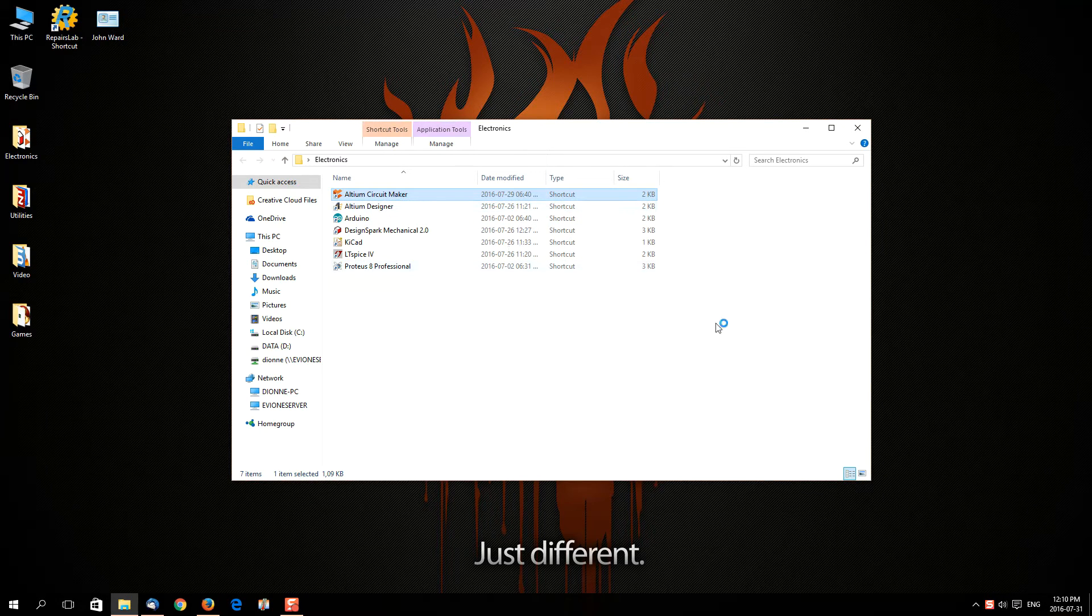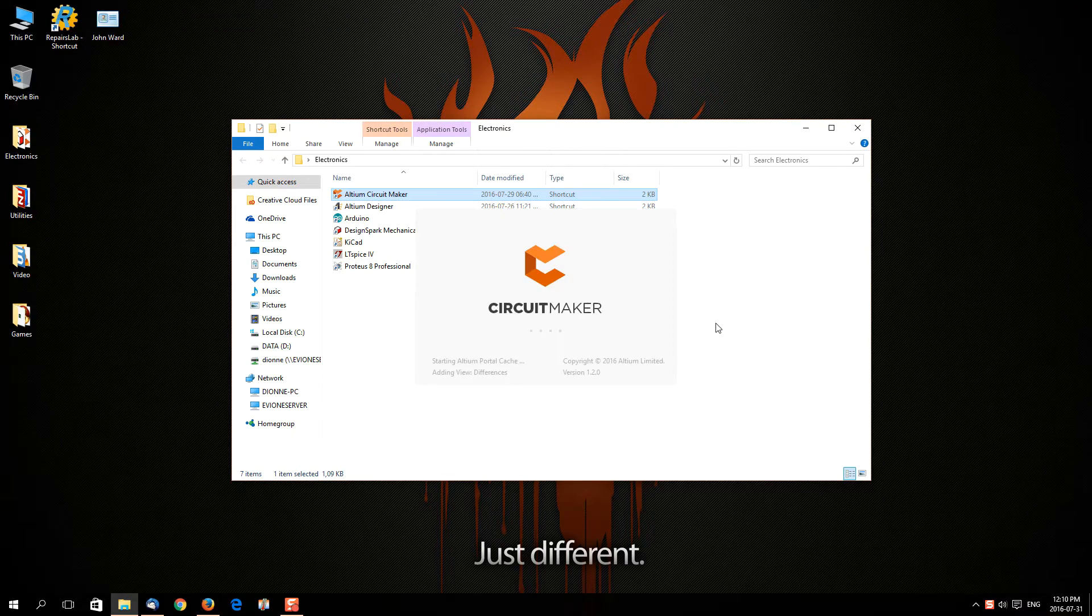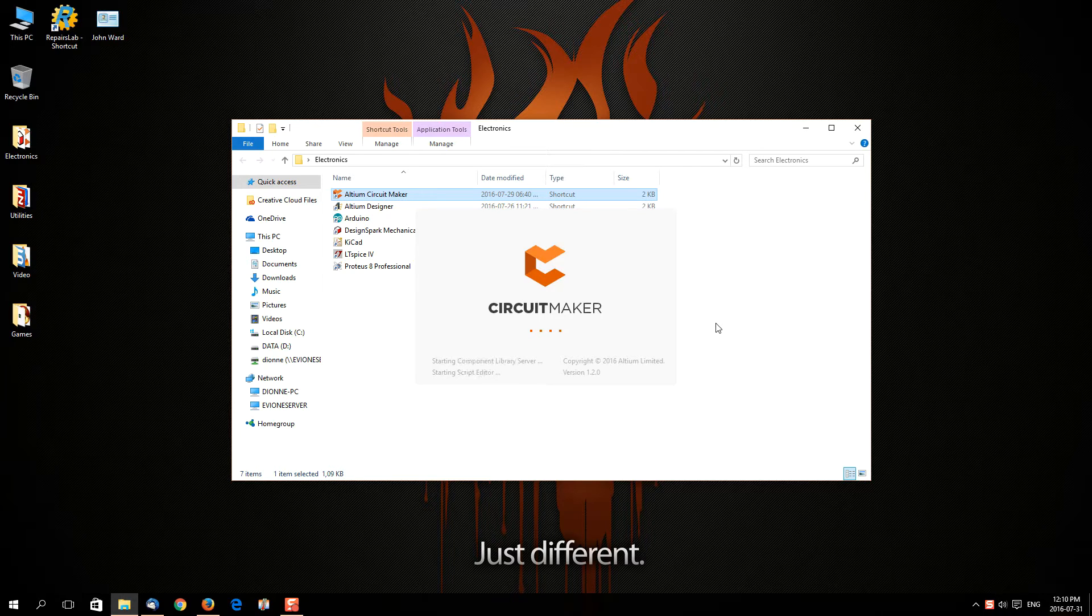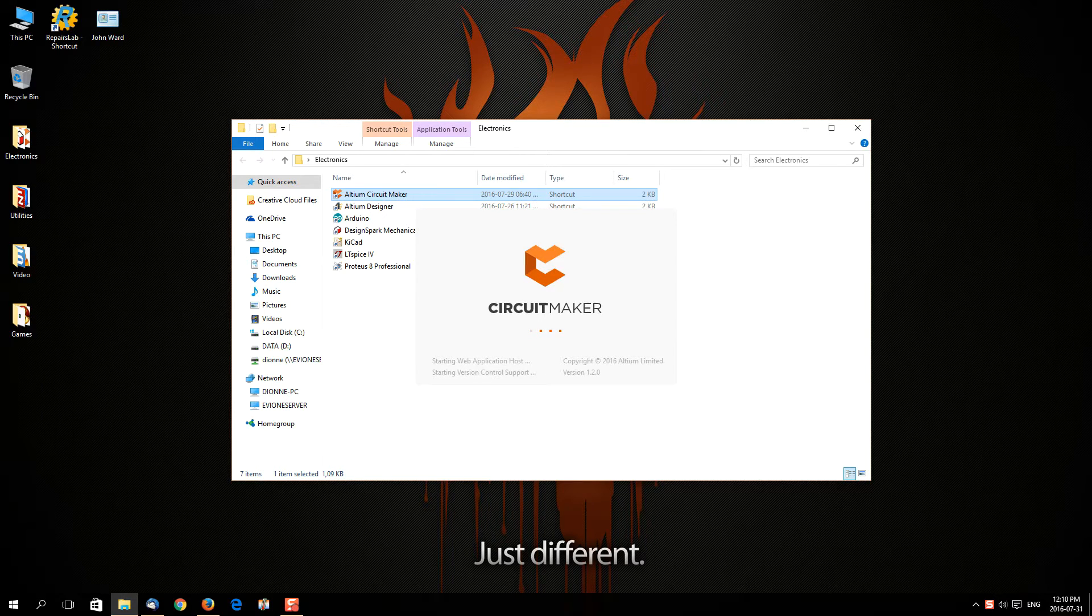We've got our Altium Circuit Maker. Just let that open up. It does tend to take a while sometimes to open up, but once it's up and running it runs quite nicely. You don't need a fantastically powerful computer to run it. The most important thing with this sort of software is the amount of memory you have, so if you've got enough memory in place, no problems at all.